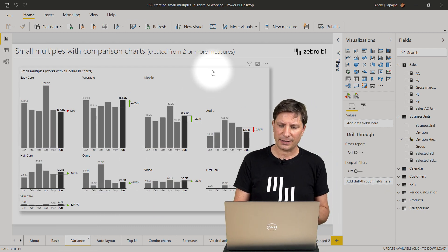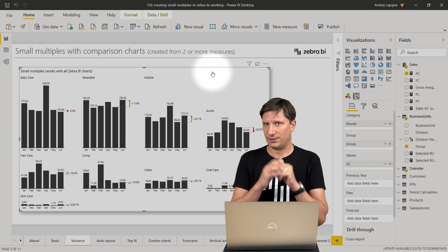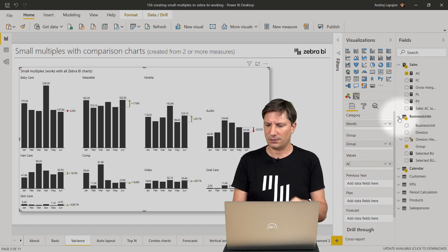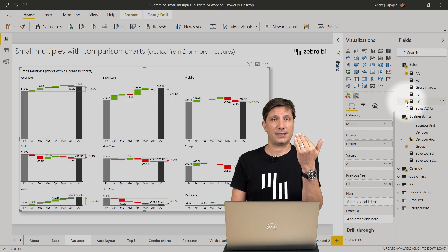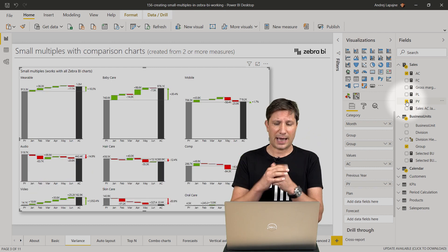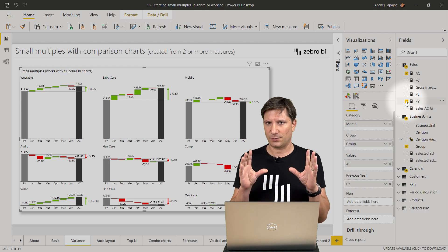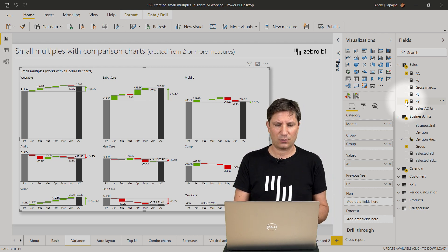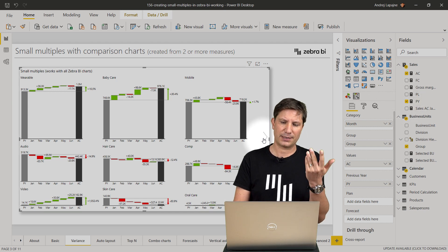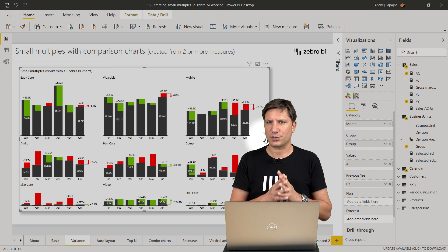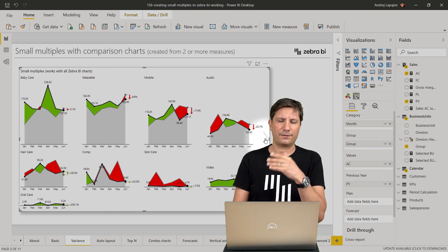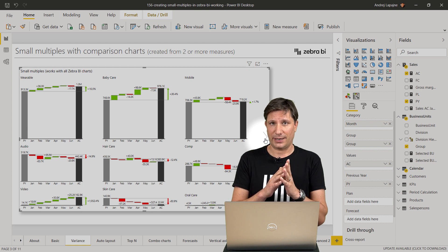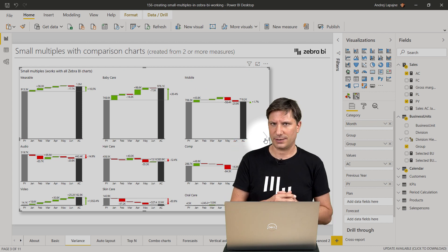Let's move on to more advanced charts. Let's create a small multiple from variance charts. At the moment I have my actual sales in the values placeholder, so if I bring in the measure for the previous year, my charts change and this works perfectly in Zebra BI small multiples. Now I have a comparison to previous year. In waterfall charts, all the charts are still scaled, and again you can use the chart slider to switch between all the different variance chart options.